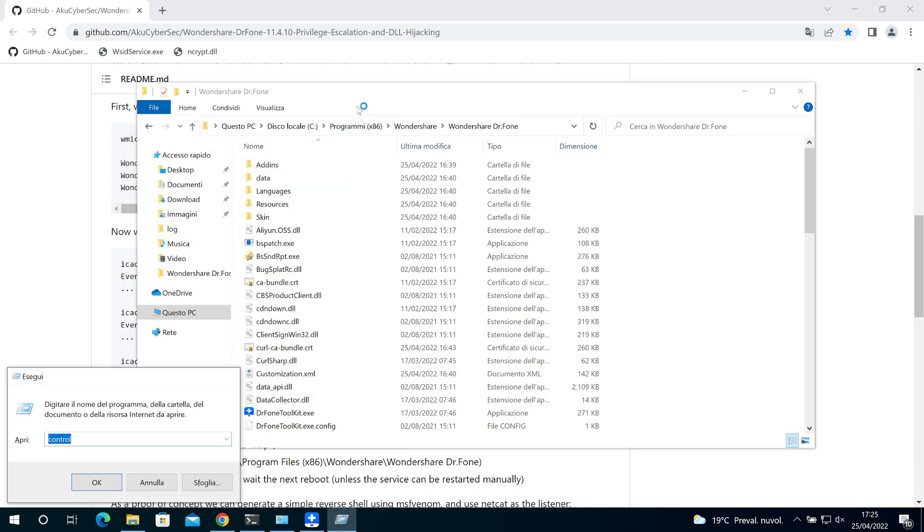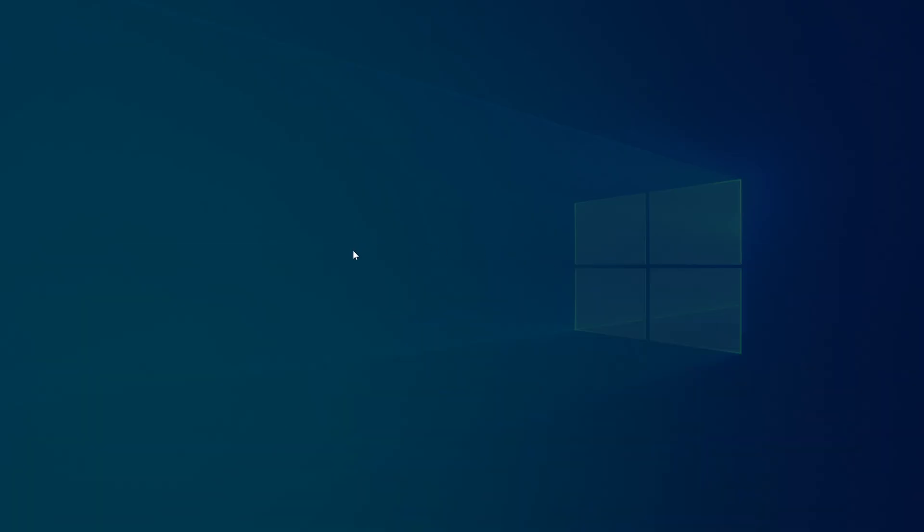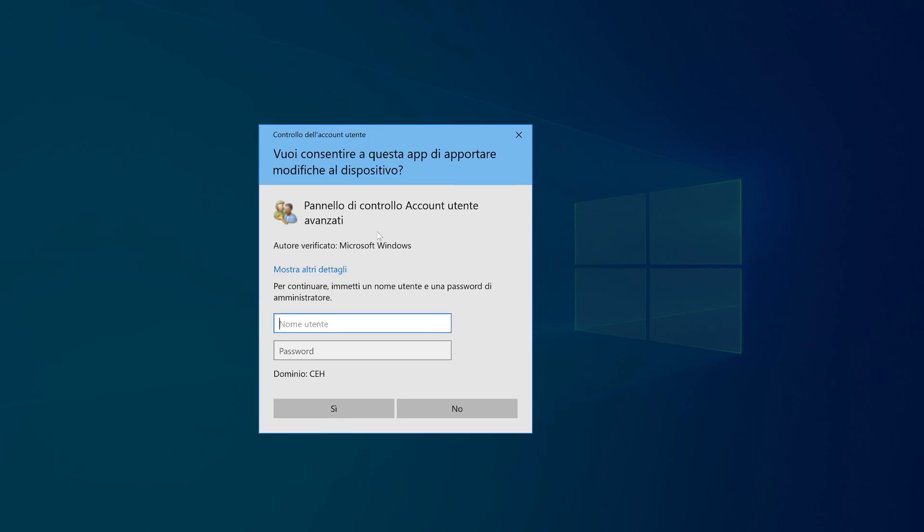I want to show you that I'm not an administrator. As you can see, it asks for an administrator account for this operation.